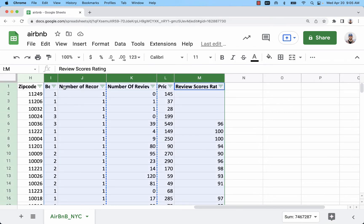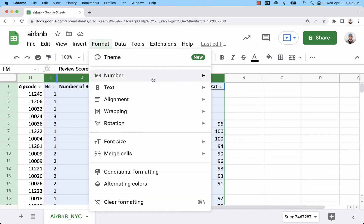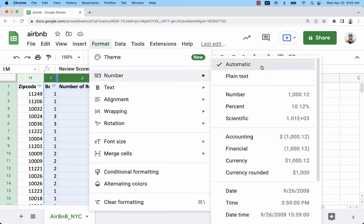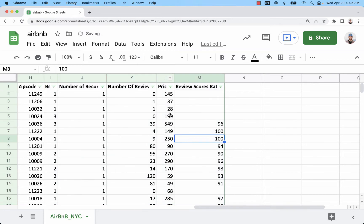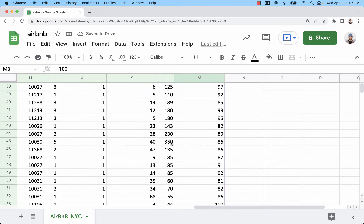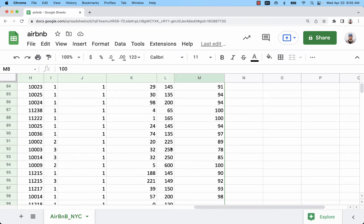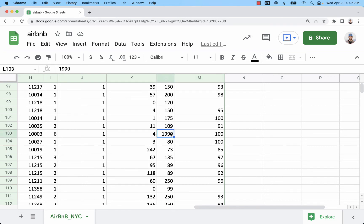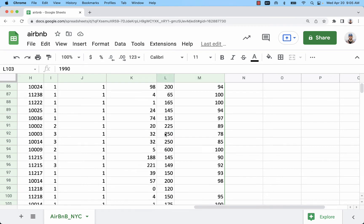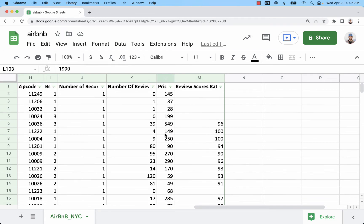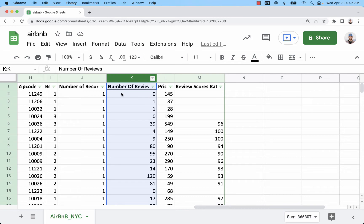I'm going to highlight all the quantitative columns and change the formatting to automatic if it isn't already. Let me double-check that price column and see if the comma is still there — good, I got rid of it. That's one thing to do before using Staplet. Now let's copy the number of reviews column.